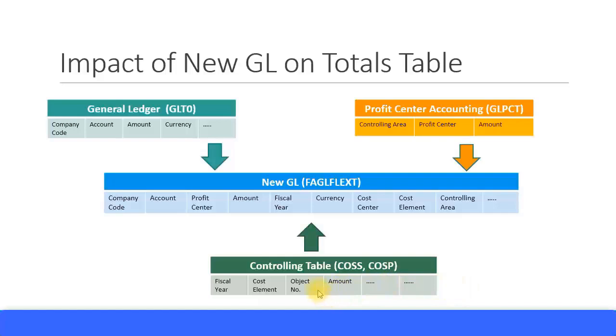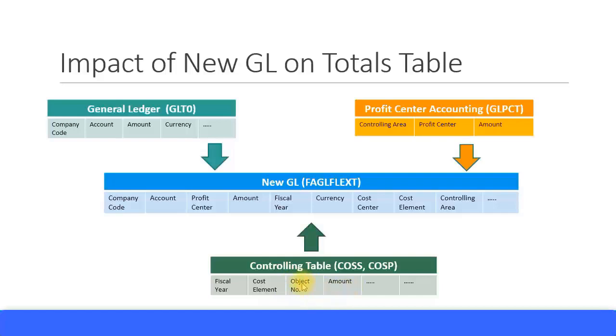Now note here there are no cost centers or internal orders or WBS mentioned here. This is all coming out of the object number field. There was a unique object number assigned for each cost center and internal order and other cost objects, and from that you can identify whether this was a cost center or internal order and so on.